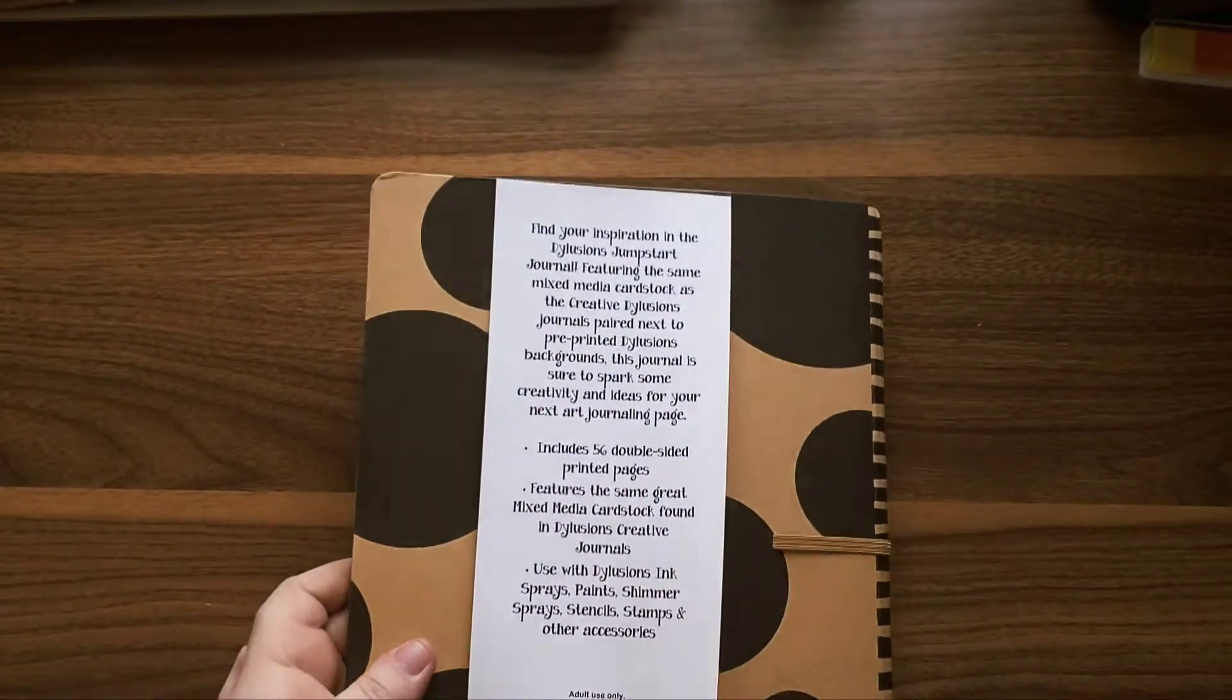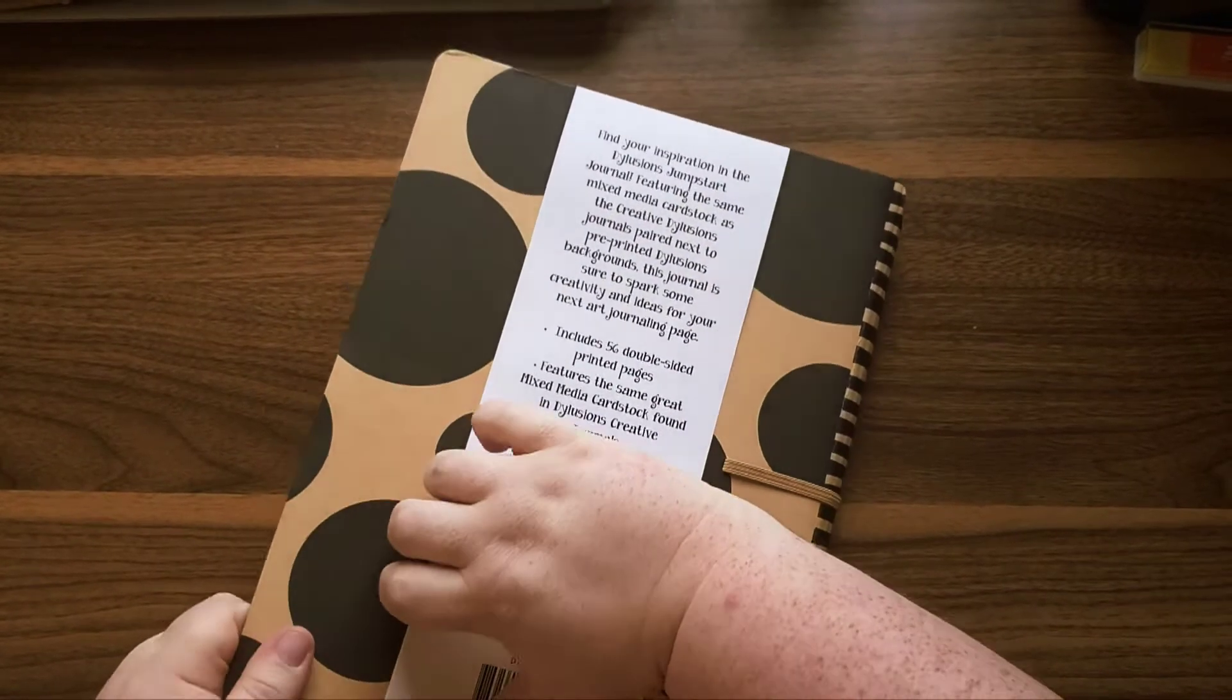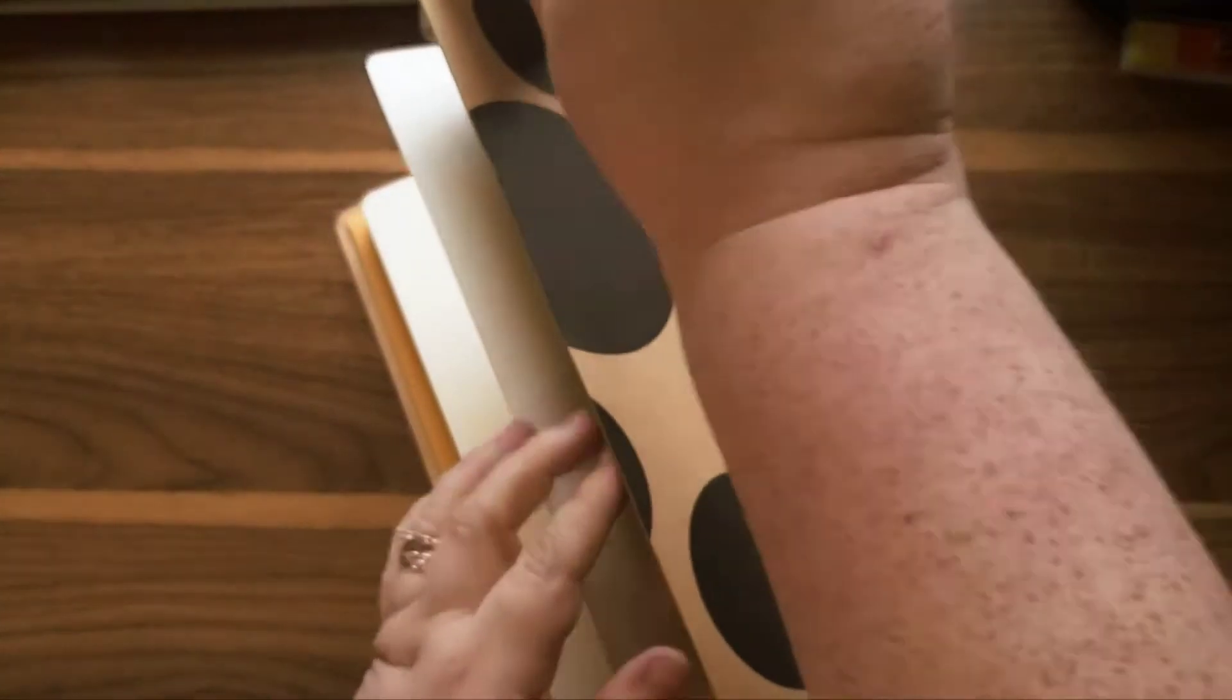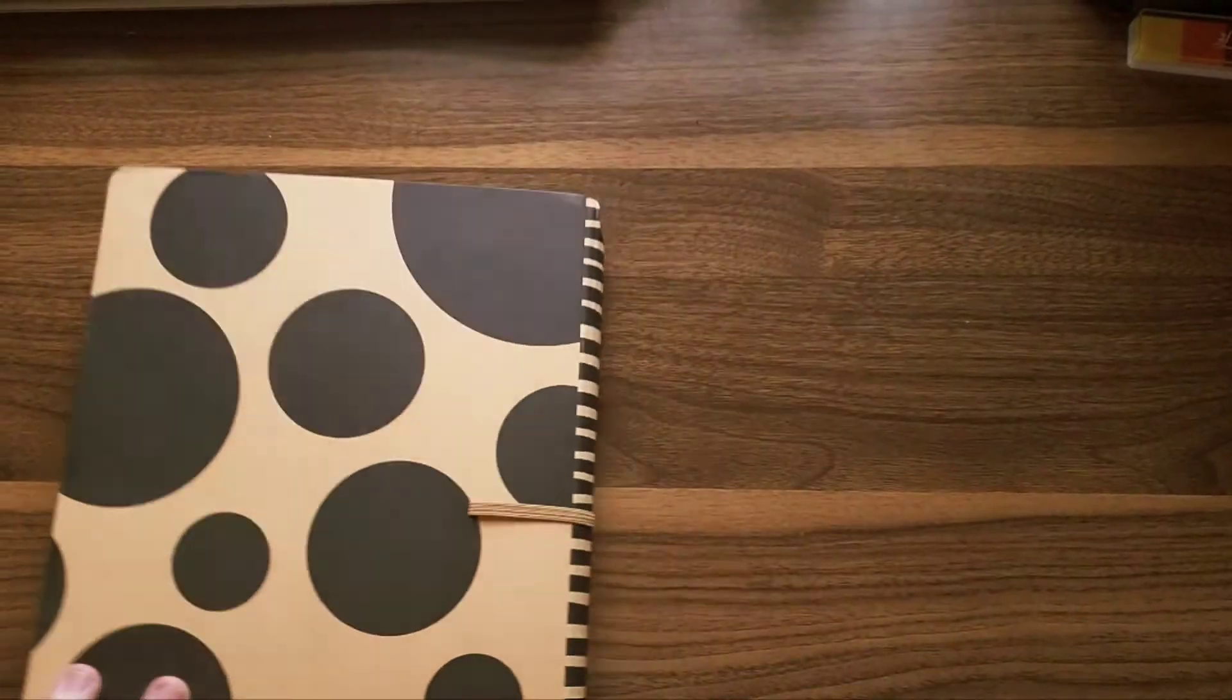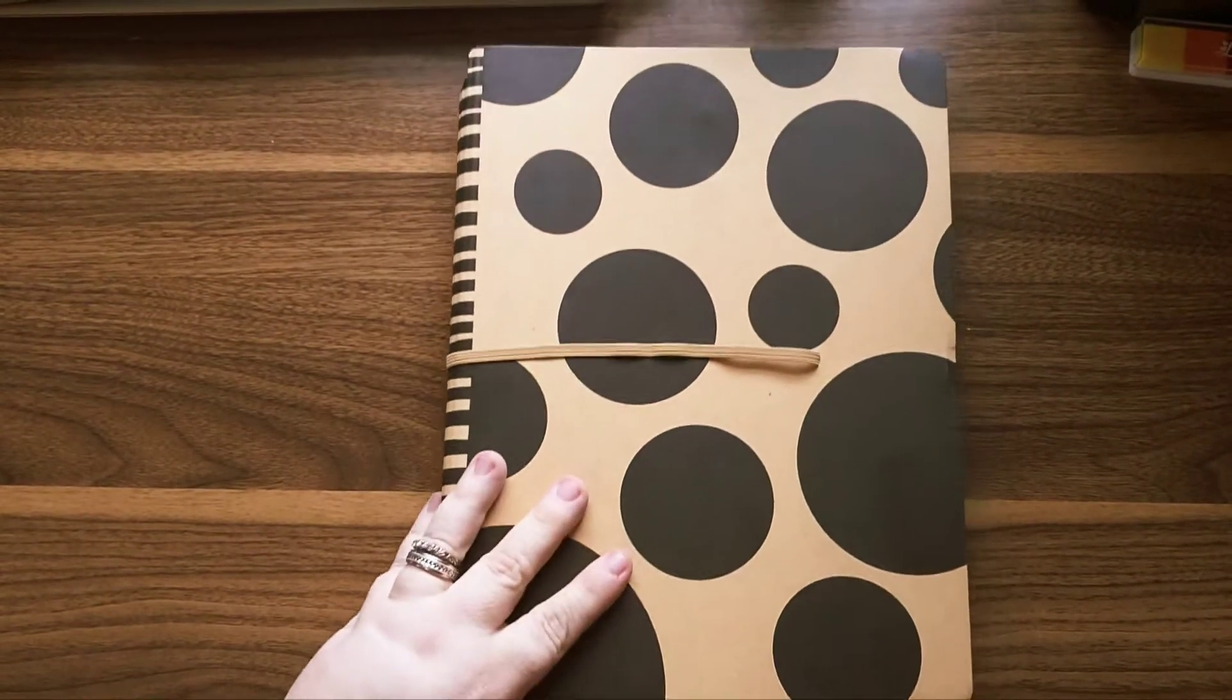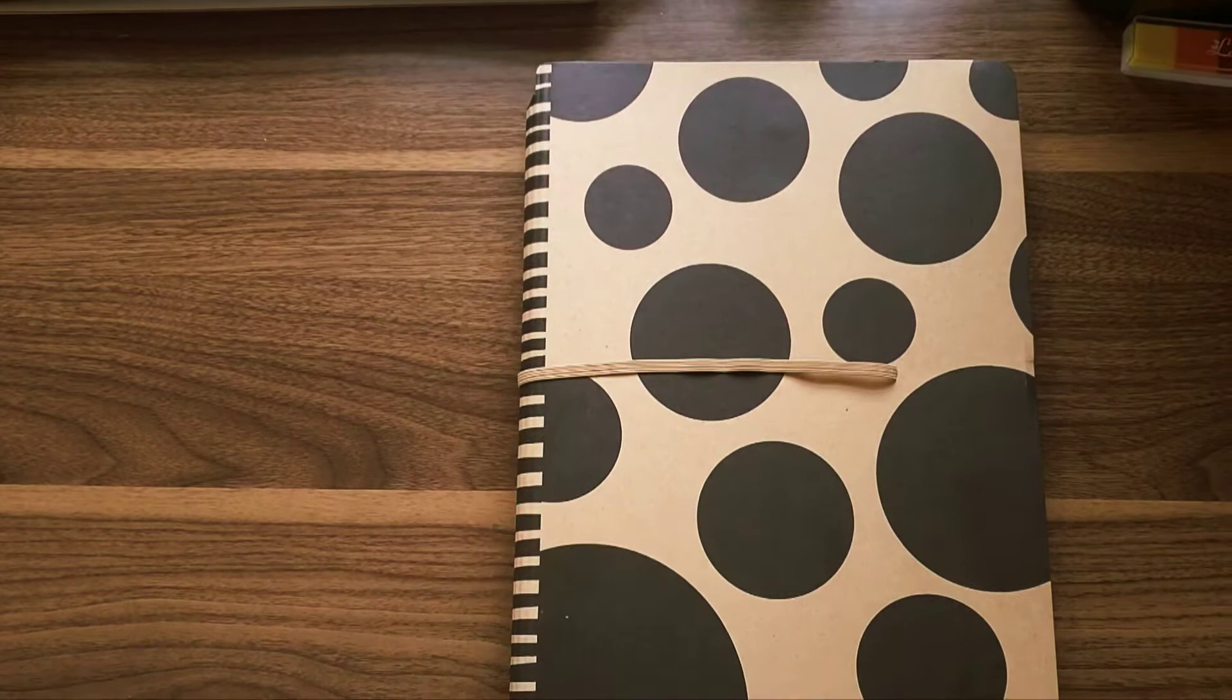I decided to get the jumpstart journal, and the reason I decided to get that is because I shouldn't be bored with the backgrounds.